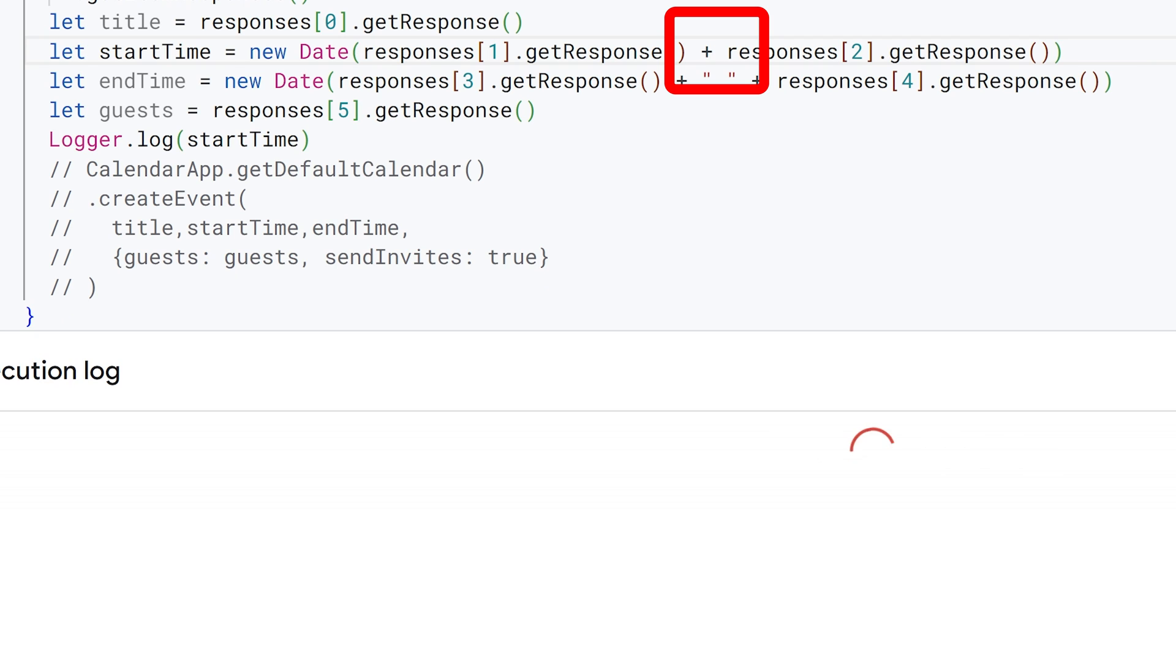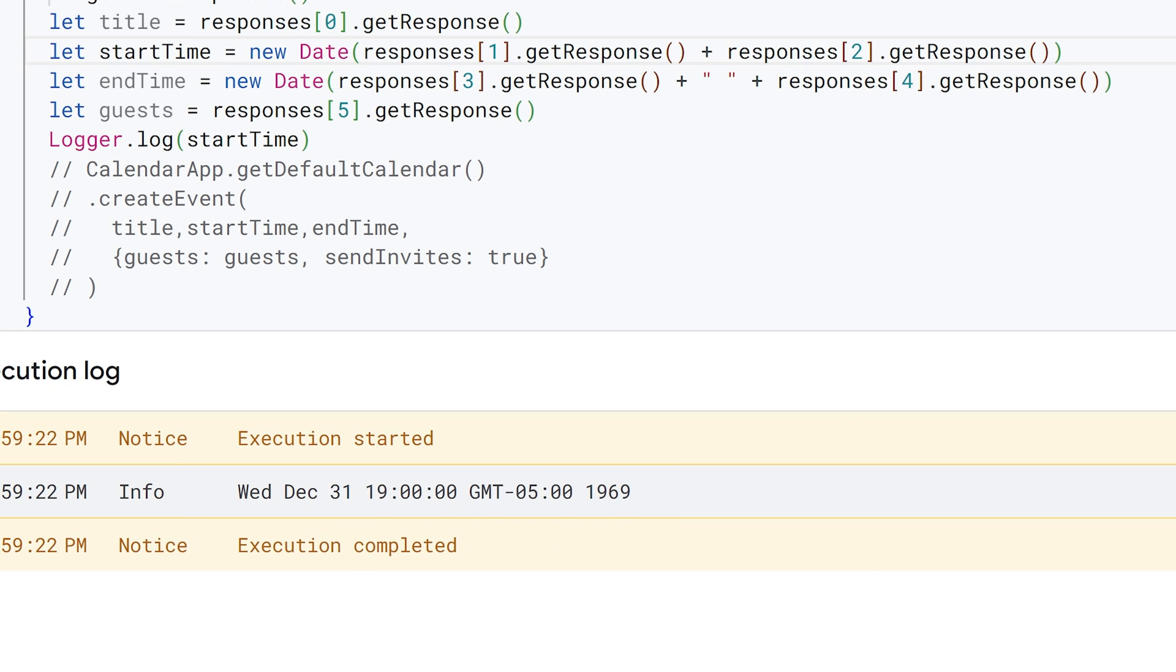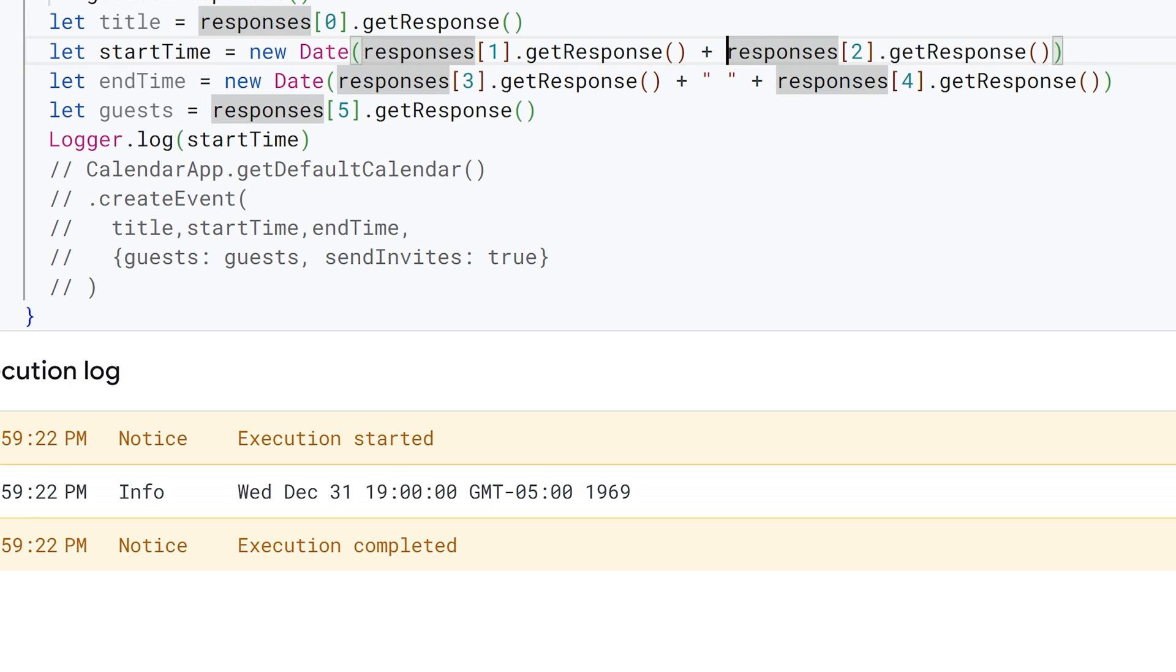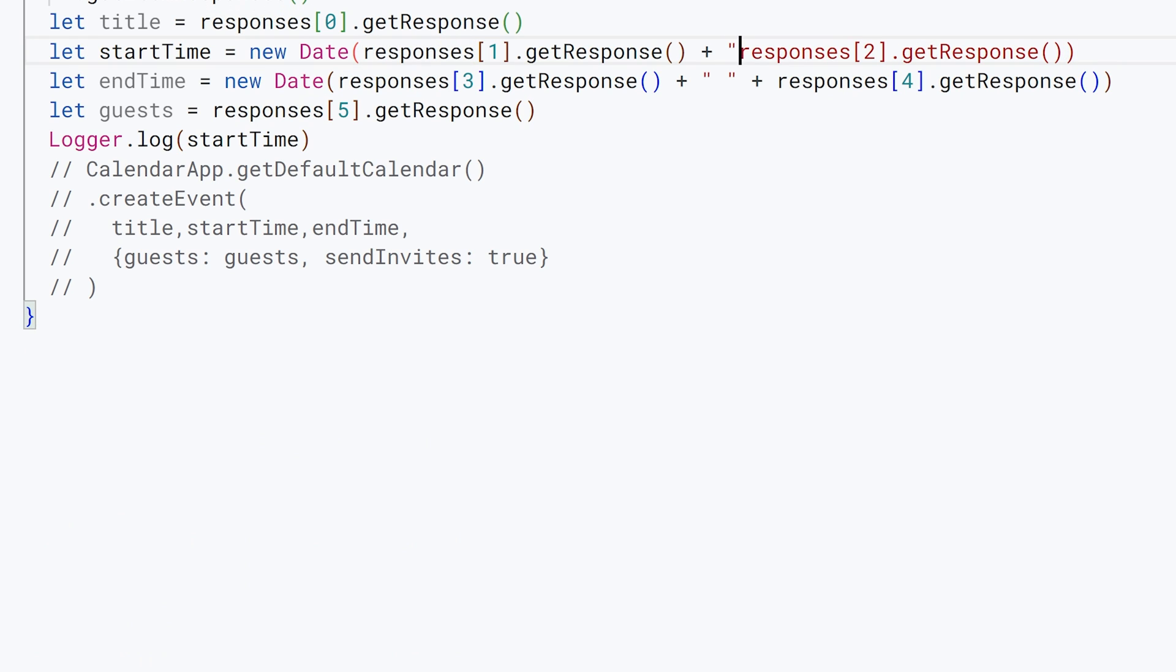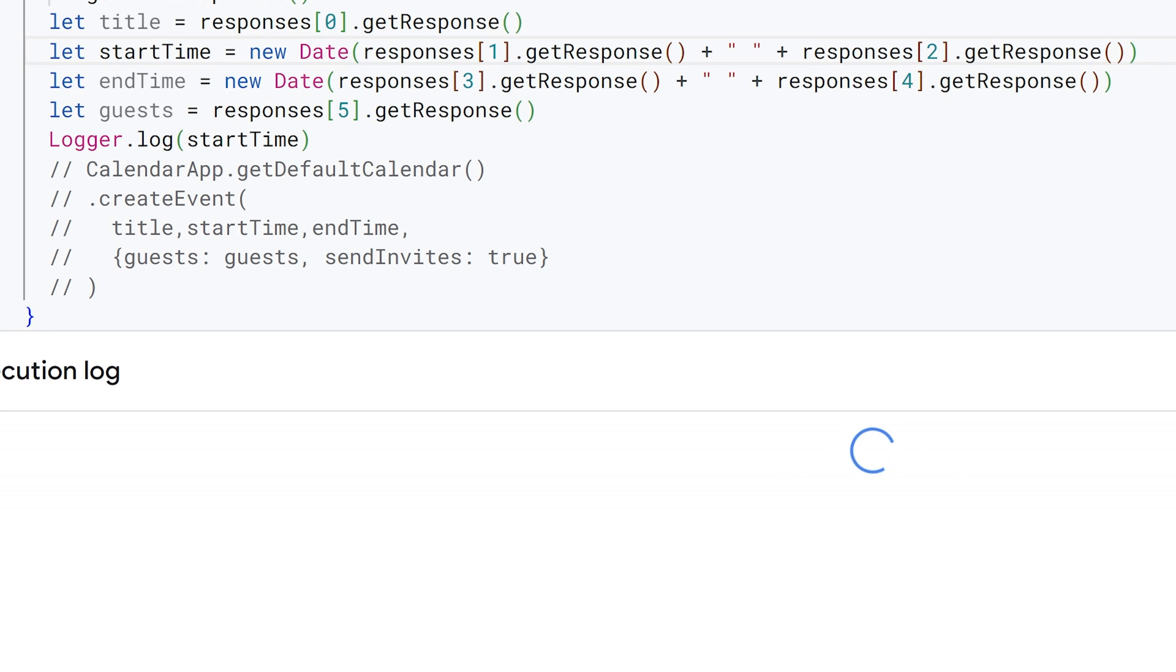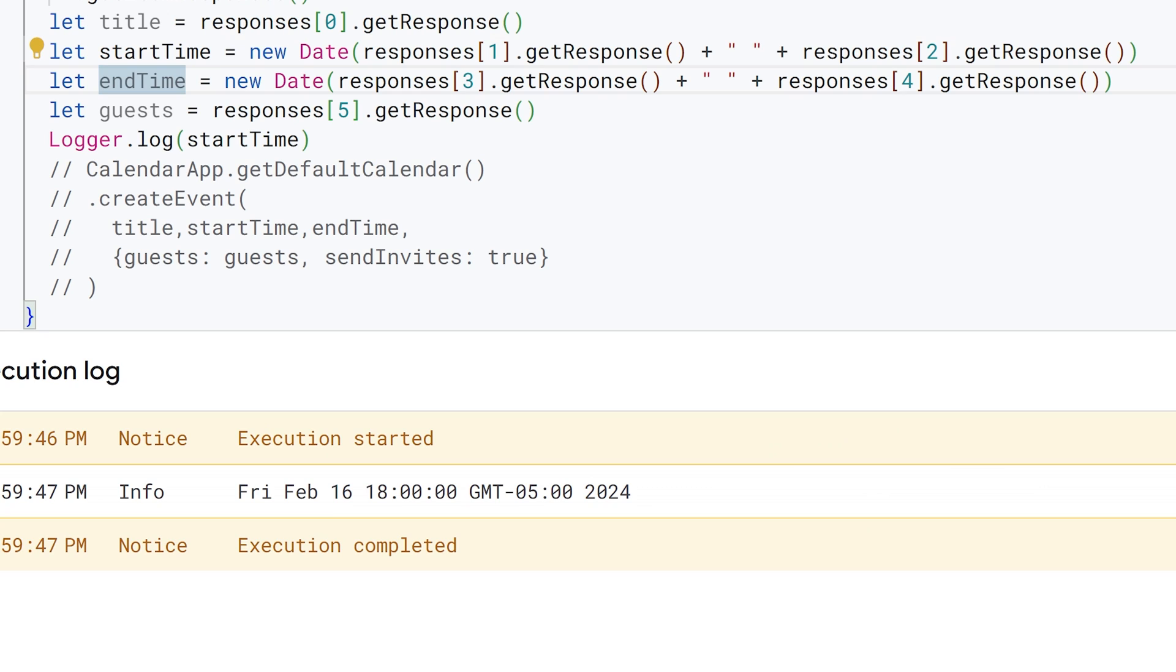In order to concatenate these two items, the string of a date and the string of a time, it wants a space in between them. So we just give it that space by doing it like that. And again, we're back to a proper date object for that start time. We do the same thing for the end time.